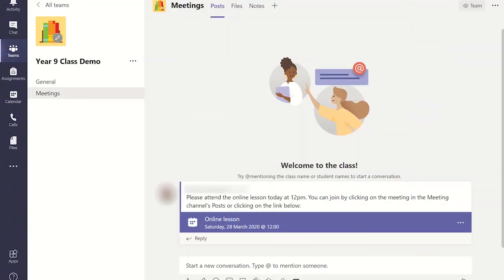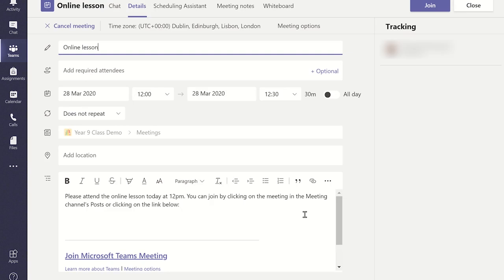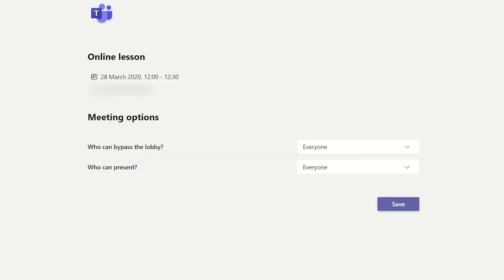To stop others from outside of your school or students taking over the controls of the meeting, you must do the following. Once you have scheduled the meeting, click on the meeting you have created from the posts tab. This will open the scheduling assistant again, but this time you will notice there is an option at the top of the screen called meeting options. Click on this. This will open your web browser and display the meeting options.